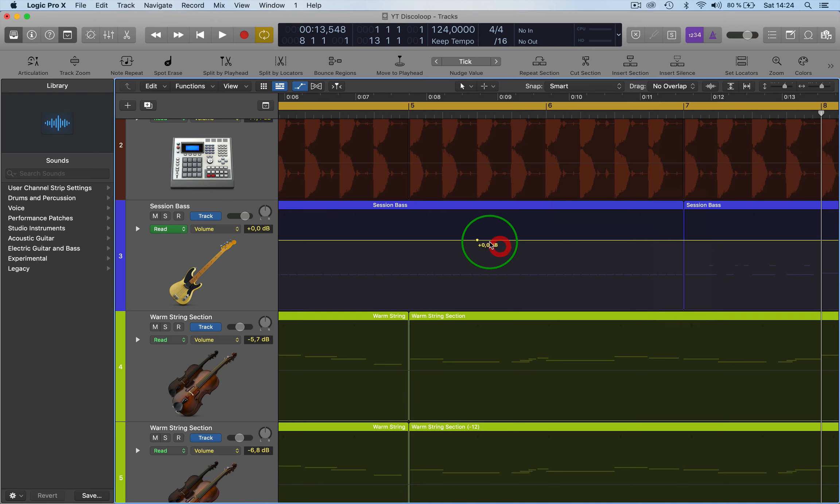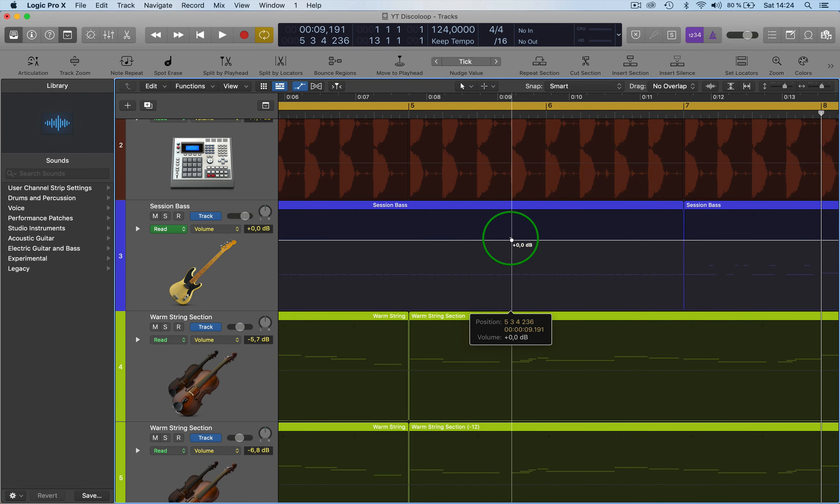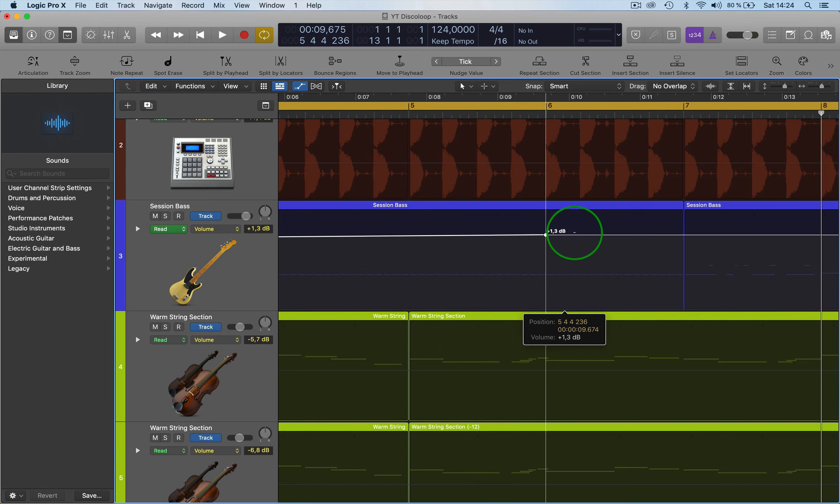So if I've got a dot here and I want to move it, it will only go a quarter. Okay.